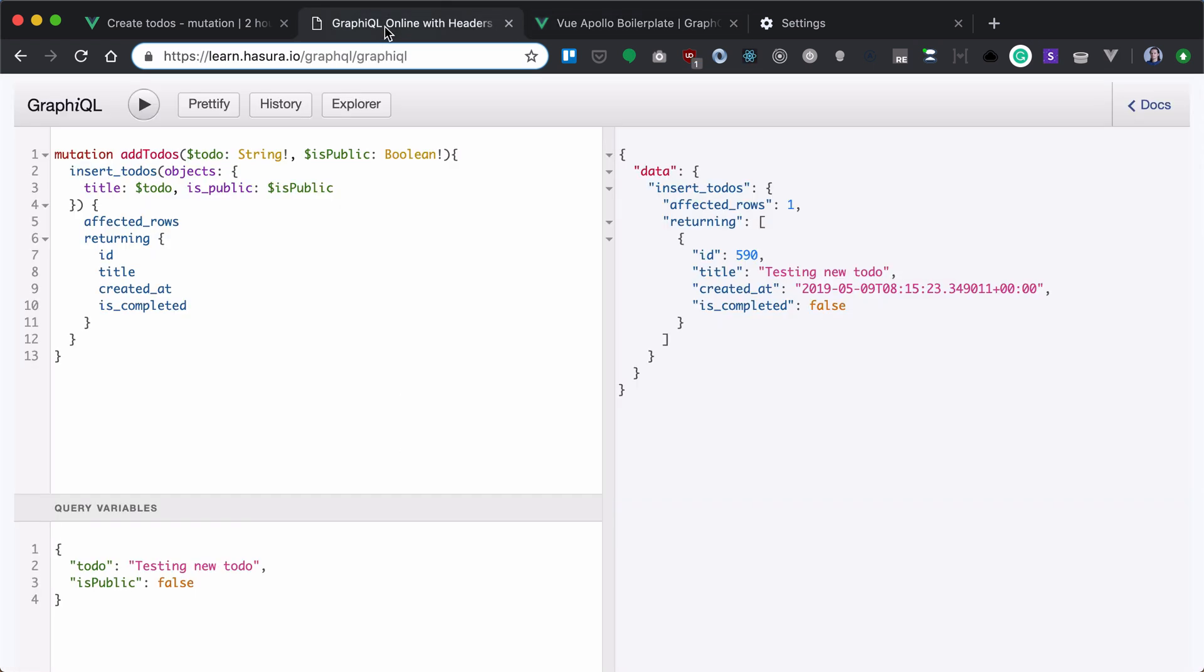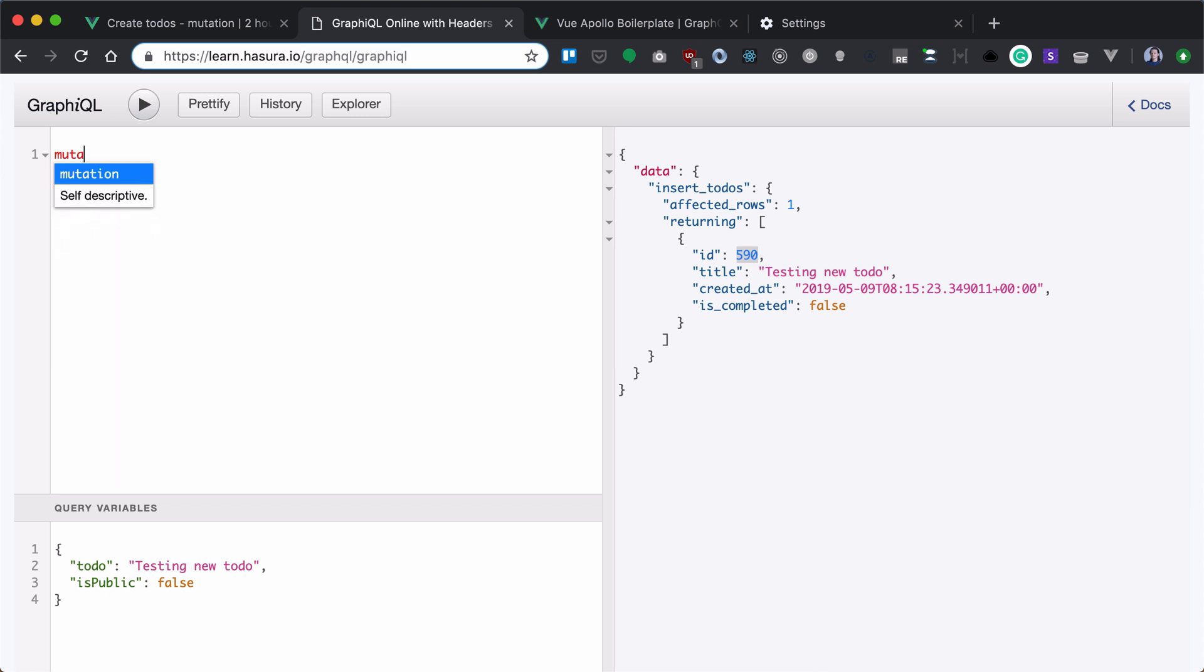Let's go to our GraphQL, copy an ID, we will need it, and write our mutation. Our mutation will be called toggle to-do, and we'll get an ID variable that we just copied.